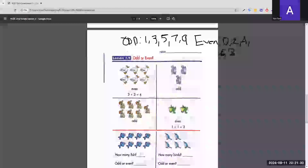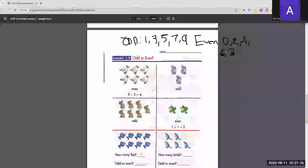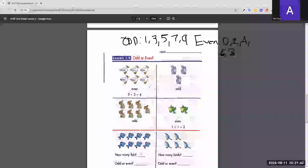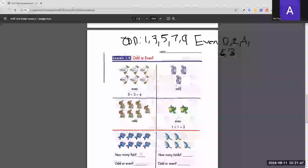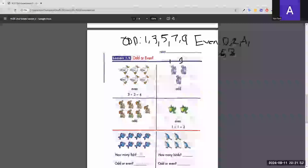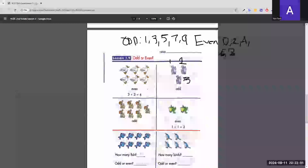In the first example, we count all the animals in the picture. The first picture has 6 animals — since it ends in 6, it's classified as even. The second picture has 3 cats — since it ends in 3, it's odd.